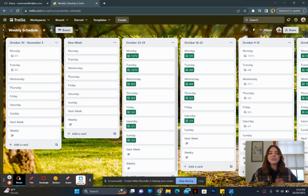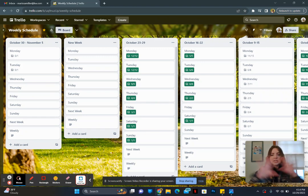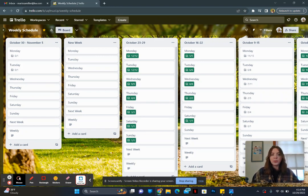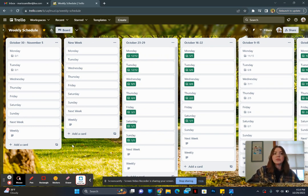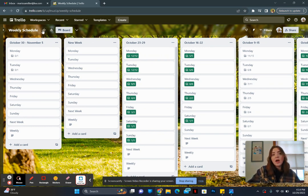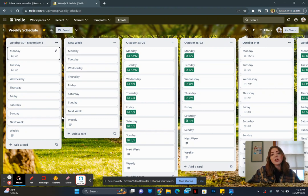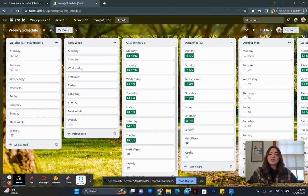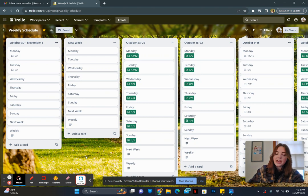First, you're going to create a Trello board. This entire thing right here is what a board is. You can rename it right up here by clicking. Mine is just called weekly schedule. I also have it starred so that it shows up in my left hand side so that I can easily access it.